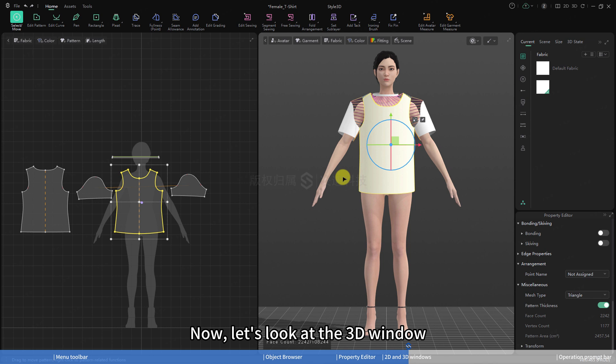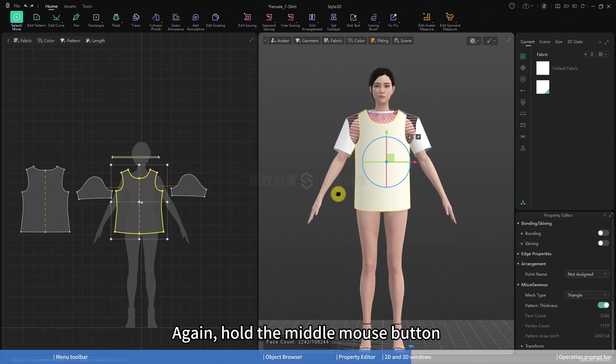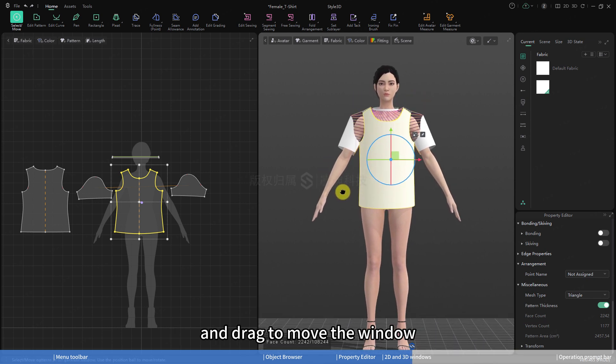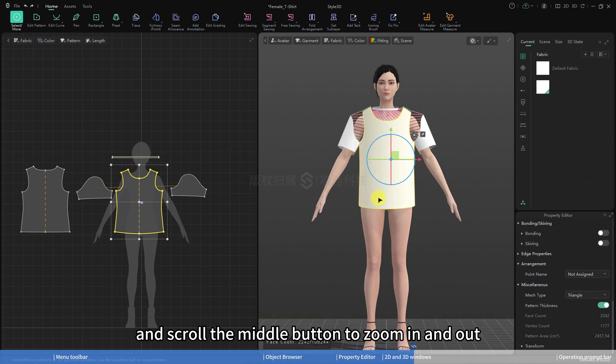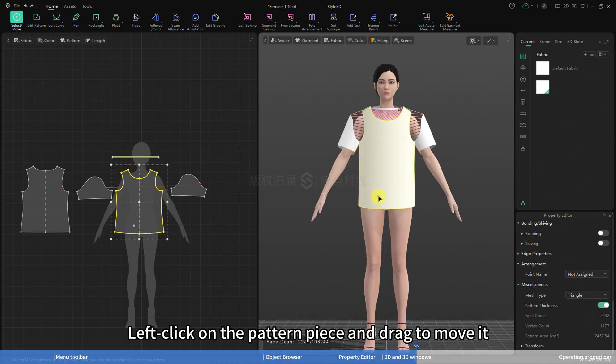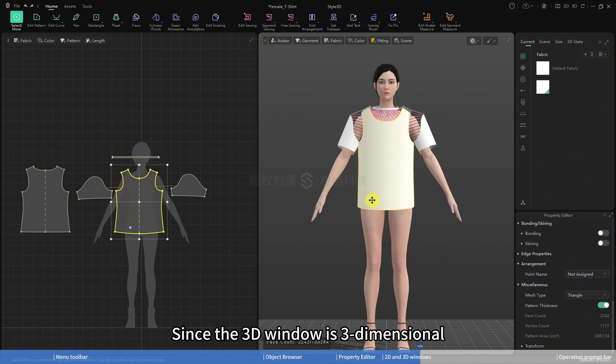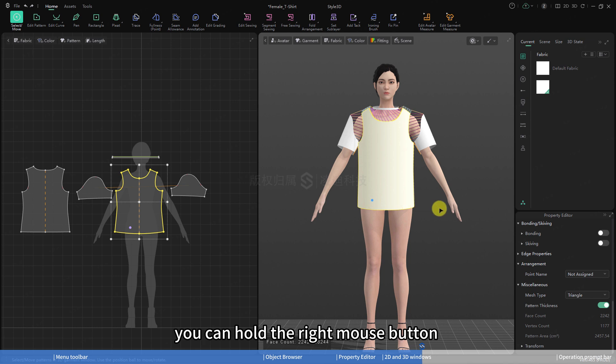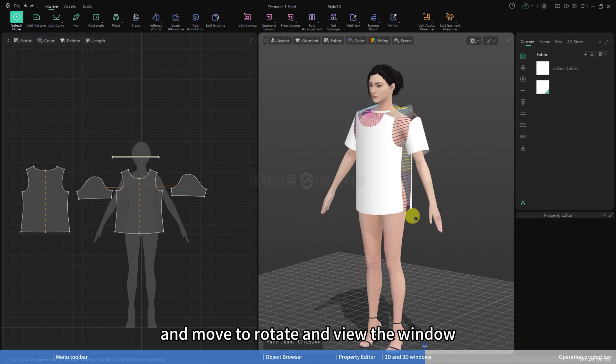Now, let's look at the 3D window. Again, hold the middle mouse button and drag to move the window, and scroll the middle button to zoom in and out. Left click on the pattern piece and drag to move it. Since the 3D window is three-dimensional, you can hold the right mouse button and move to rotate and view the window.